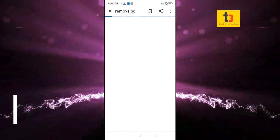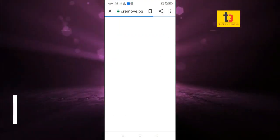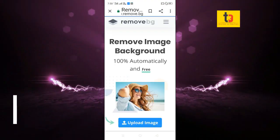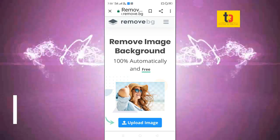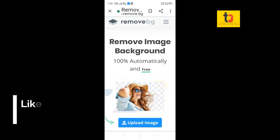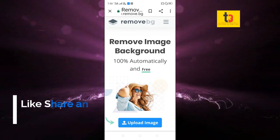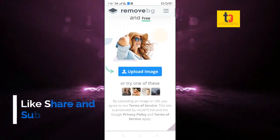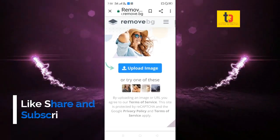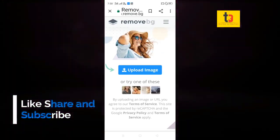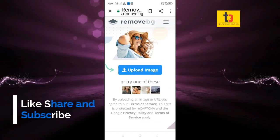In the search process, we are going to select the page. We are going to select 'Remove Image Background'. We are going to select 'Upload Image', select the photo, and click upload image.